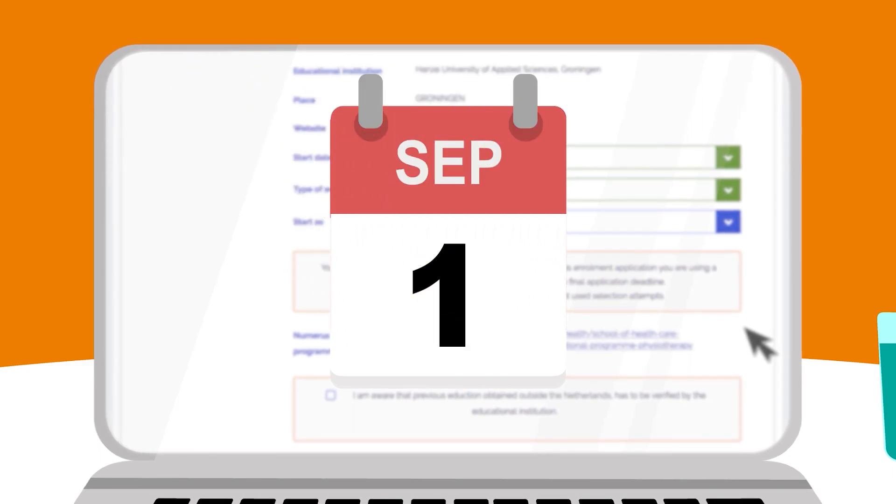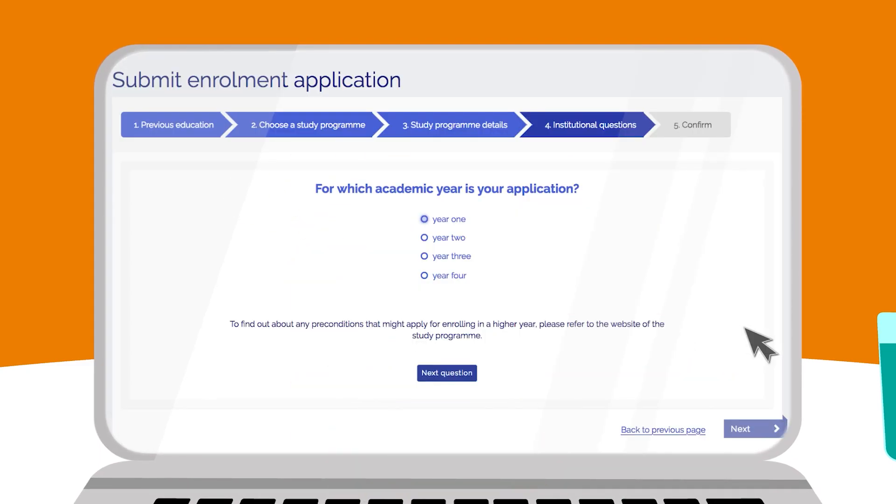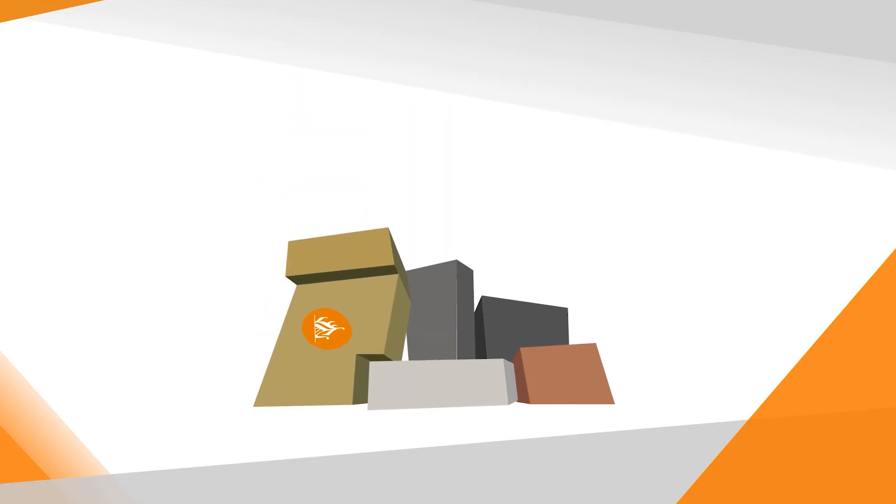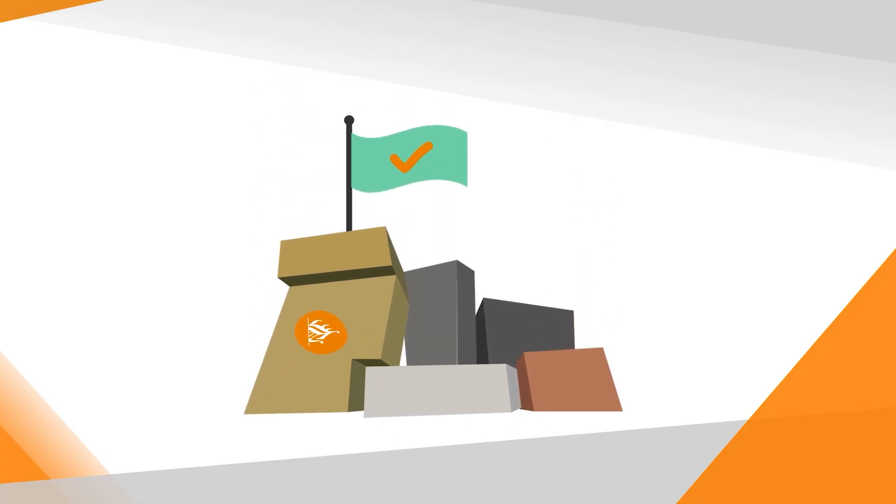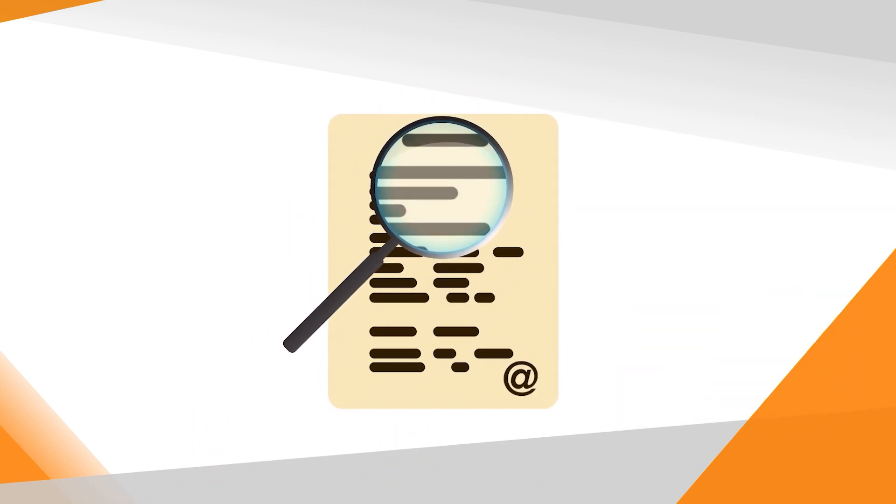After that, please answer the institutional questions and confirm. Hansa University of Applied Sciences will then confirm your application. You will receive a confirmation email with login details for your Hansa Apply account.